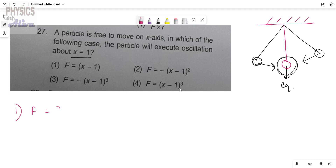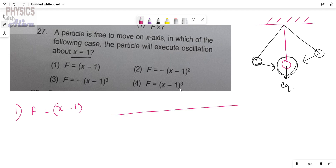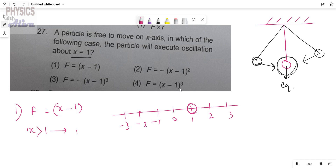Take the first option: F equals x minus 1. The particle is free to move on the x-axis — this is one-dimensional motion. We mark the point x equals to 1. For x greater than 1, substituting any value, for example x equals 2, we get 2 minus 1 which is positive. So the force is positive, meaning it acts in the positive direction.